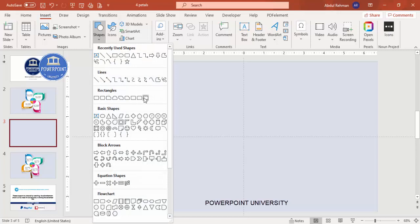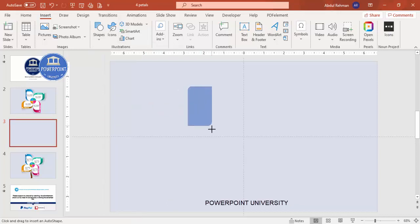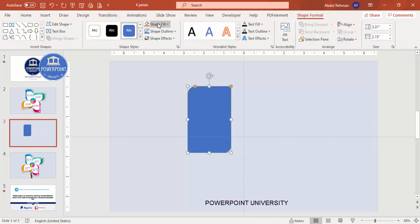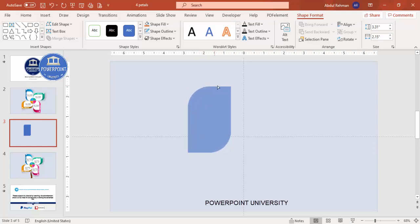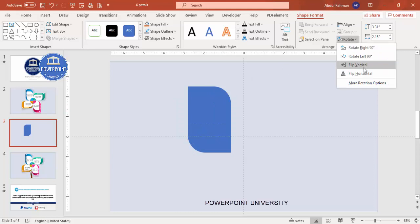From the shapes menu under rectangles, select the diagonal corners rounded rectangle and draw it. Depending on your requirement you can increase or decrease the size. Make the shape outline 'no outline'. You'll see two orange dots — drag the one on the left to adjust the corner rounding to your preference.